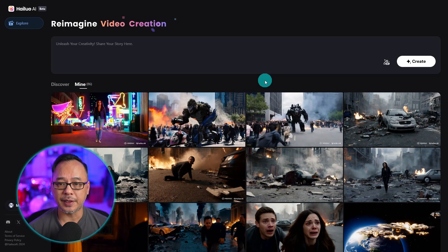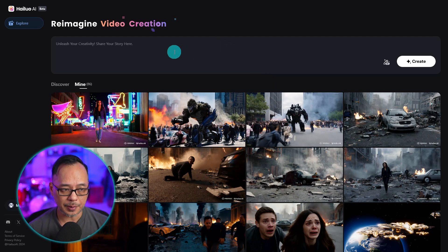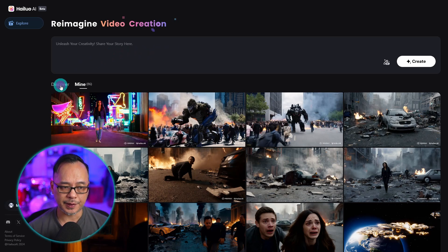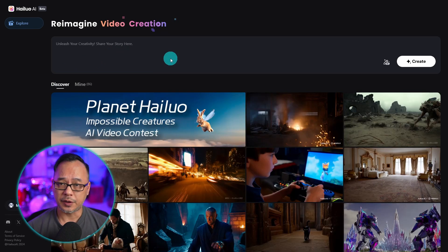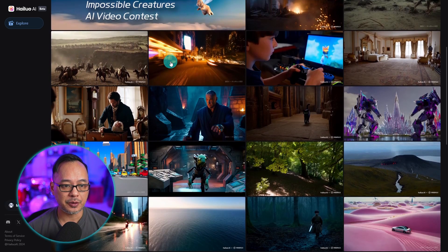Now it is still in beta so there really isn't much to the site. You have your prompt area here, and then you have two sections for discover, which are some examples that you can check out.